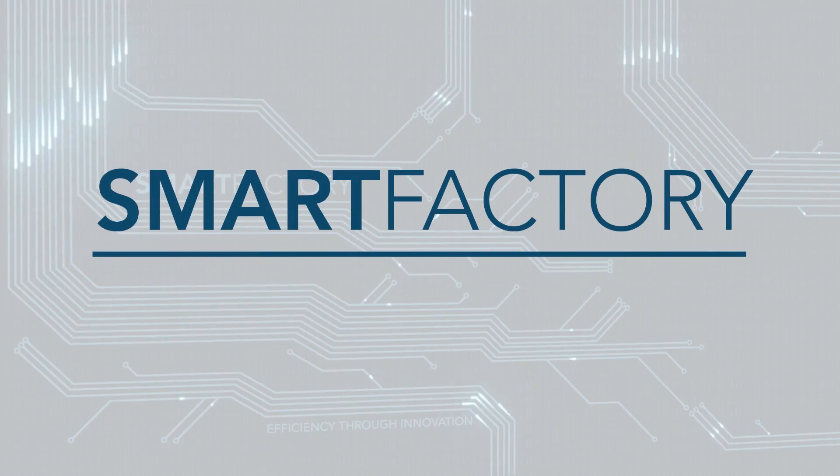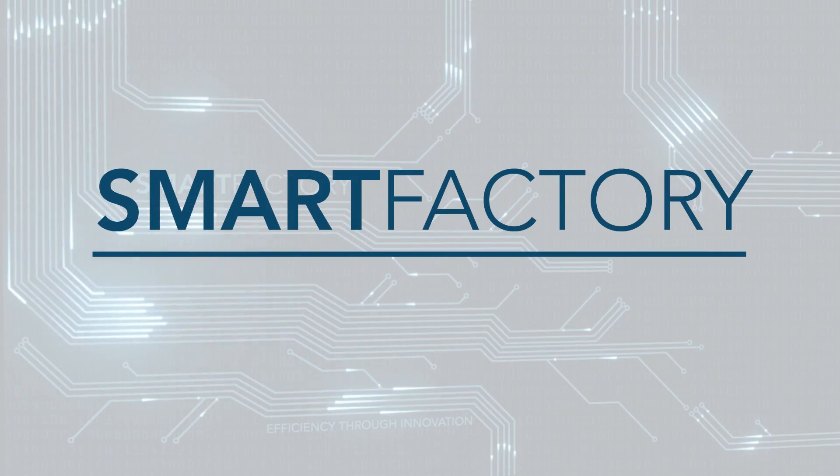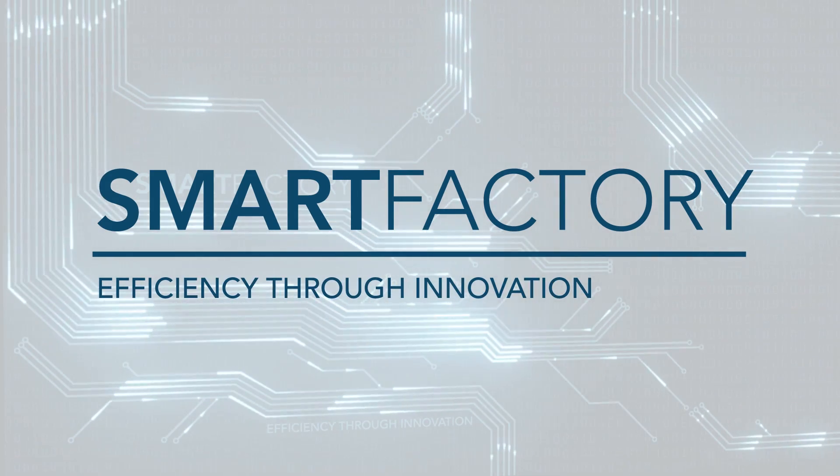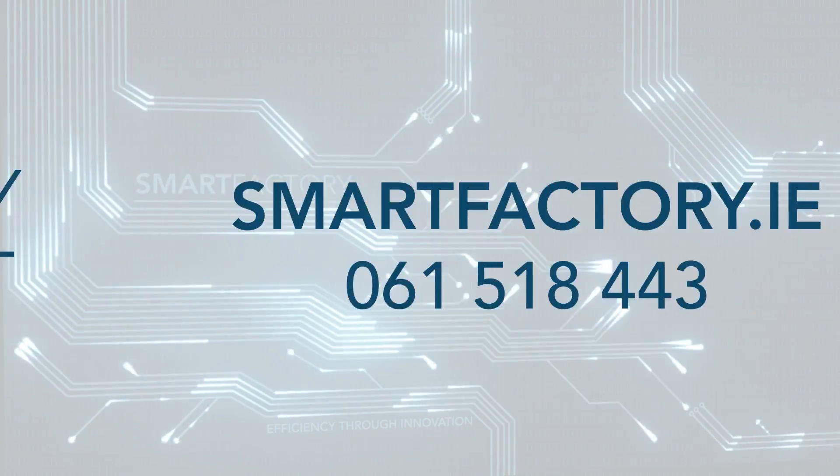Welcome to SmartFactory. Efficiency through innovation.